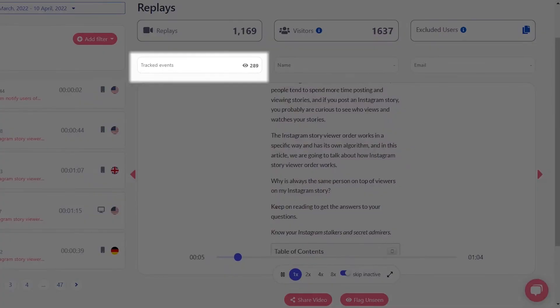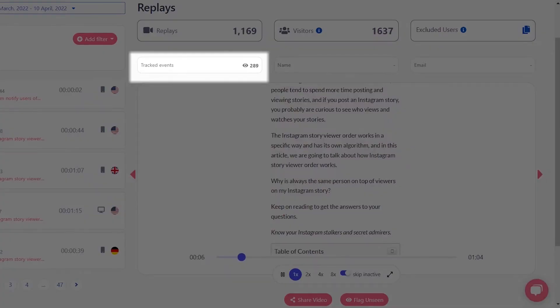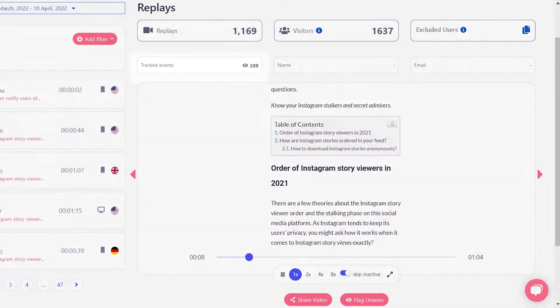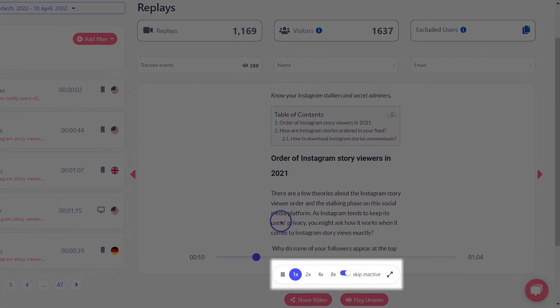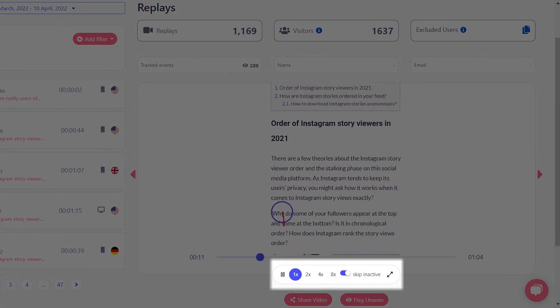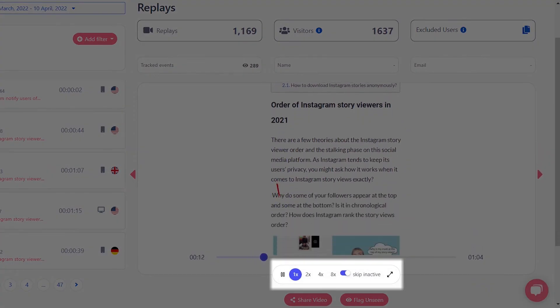Here you can see the number of track events for the session and here you can change the video's playback speed.